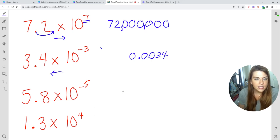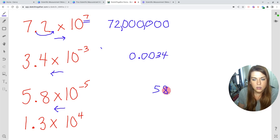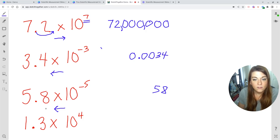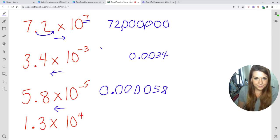5.8 times 10 to the negative fifth — again, I'm working with a negative exponent, so my number overall is very tiny. I like to write them backwards. We have the five and the eight. The decimal was between the five and the eight, but now I'm putting it in front of the five — that's one move. Then two, three, four, and five. That gives us 0.000058.